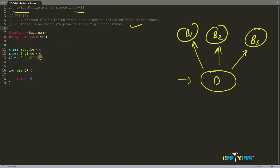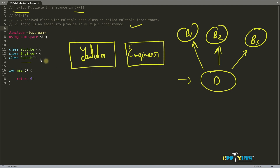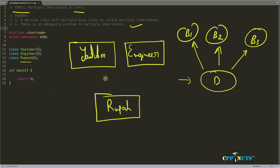Let's talk about this example. We have YouTuber, engineer, and Rupesh — that's my name. So there'll be a YouTuber class, an engineer class, and Rupesh. This is an example of multiple inheritance and a real-time example. As I said in my previous videos, when you inherit something, you must be able to say 'Rupesh is YouTuber' and 'Rupesh is engineer.' That's why you can inherit both of these inside Rupesh.